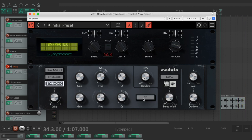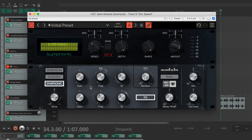The GEM Modula has a built-in parametric EQ which affects the wet signal only. This allows you to adjust the tone of the modulation without using complex external routing.